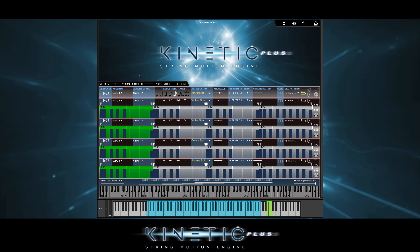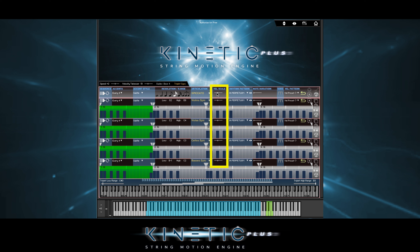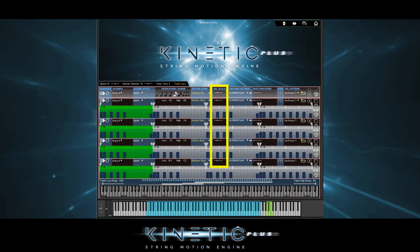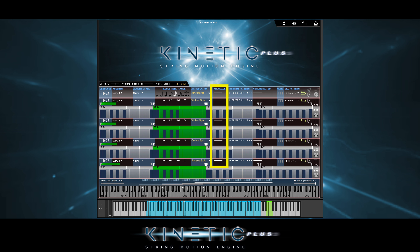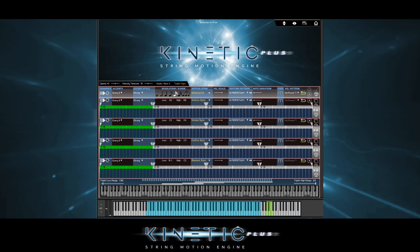If we scale the timeline velocities, we can do that here. We can reset the patterns to default with these buttons.